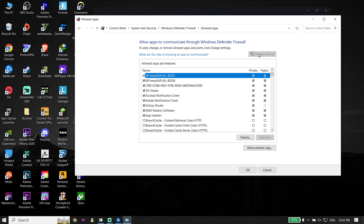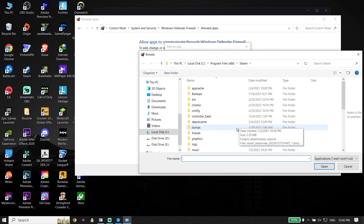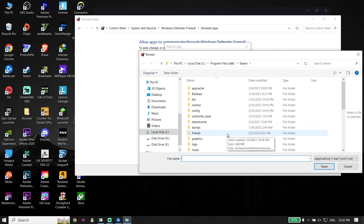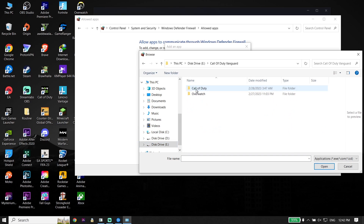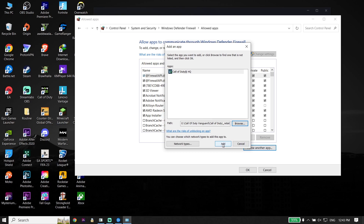Click on 'Change Settings,' then go down and click on 'Allow another app,' then click on 'Browse.' Locate the Call of Duty Warzone 2.0 install location, select the game executable, click 'Open,' and then click 'Add' to add Call of Duty Warzone 2.0 or Modern Warfare 2 to the Windows Defender Firewall. Sometimes this fixes it.